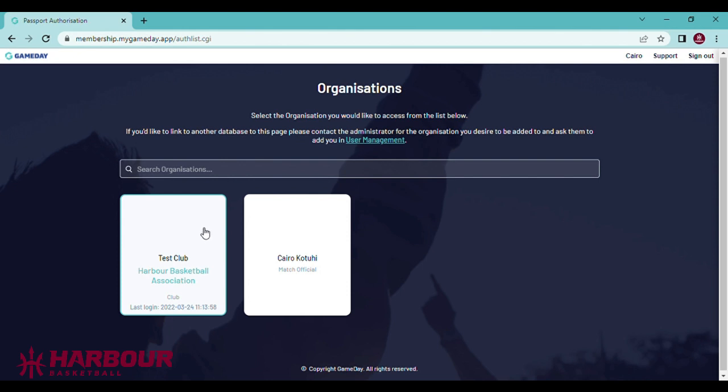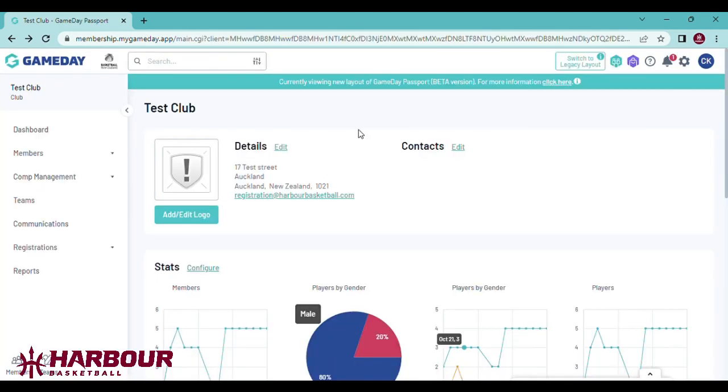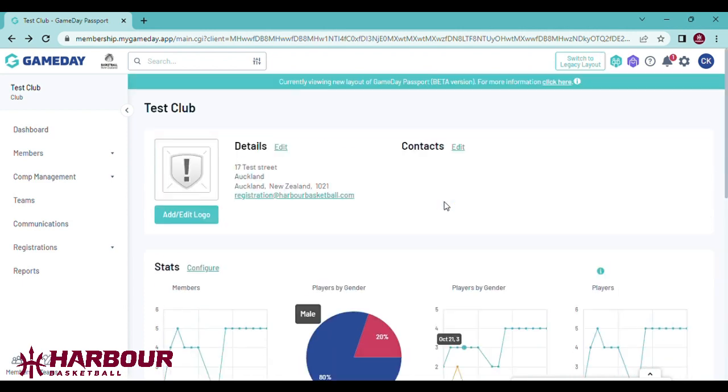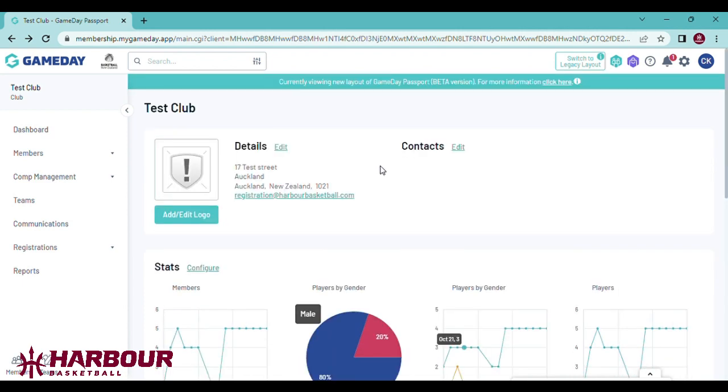My club is called Test Club. You are now at the home screen of your club. The next step is to get your players to register into your club. You can do this by sending them the registration link that I should have sent you.